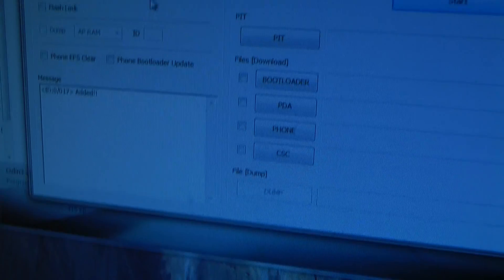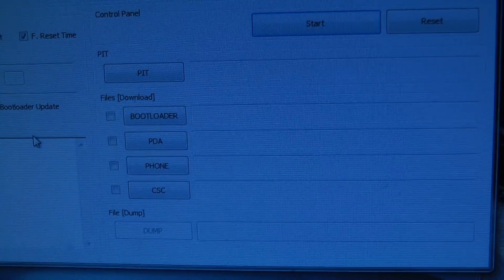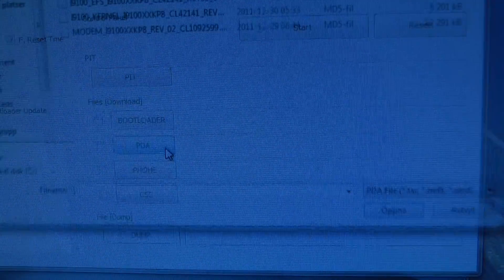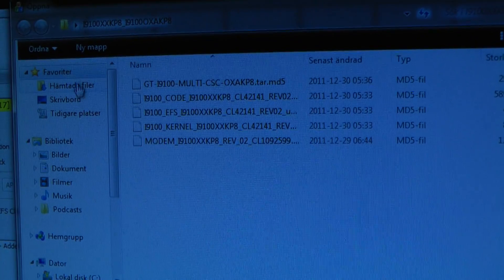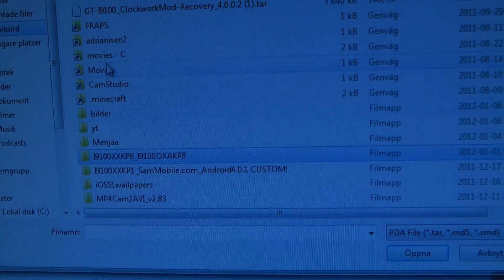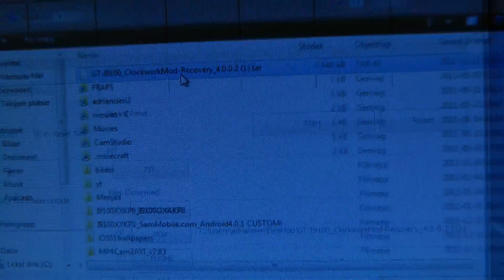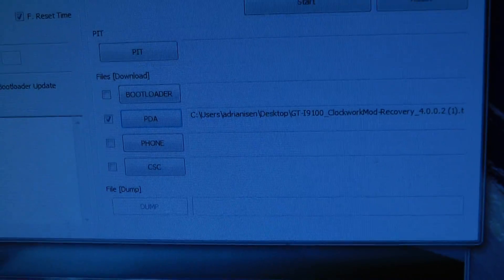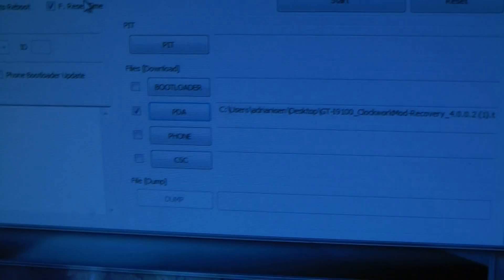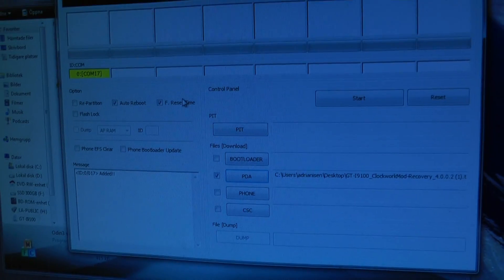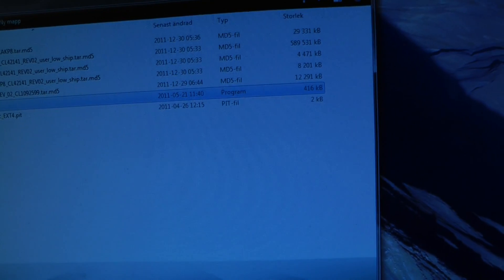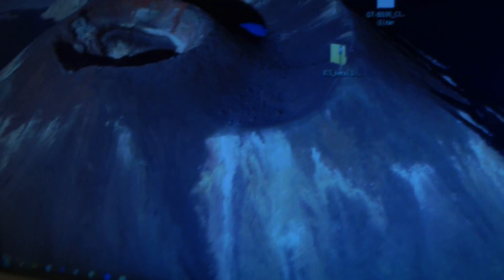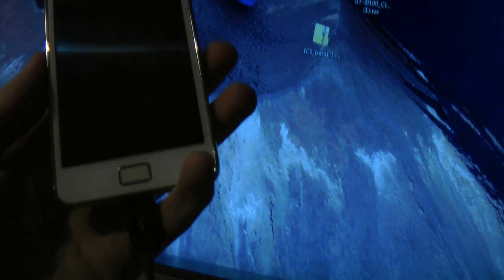So go back into download mode and then you just select the PDA as the ClockworkMod tar file, and then you start to flash. Now I'm not going to do that again, but that's basically how you do it. Now you don't have an operating system installed or firmware, so you just go back into ClockworkMod.